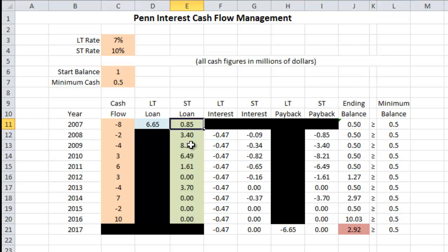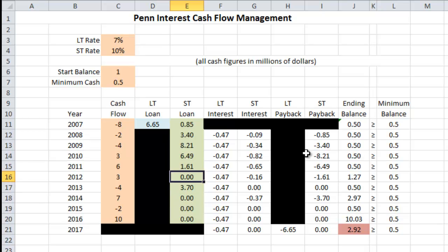Going down the short-term loan column: in 2008 we're instructed to take out a $3.4 million short-term loan, then $8.21 million the following year, and so forth all the way down that column. The large short-term loan amounts occur during the years when our cash flow is the most negative. We get the first infusion of $6.65 million from the long-term loan, then $3.4M, $8.21M, and $6.49M short-term, and then it trails off except for one year in 2013.